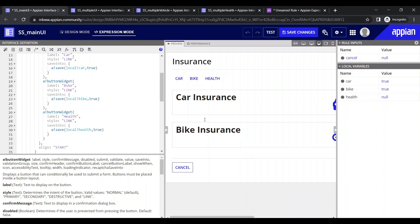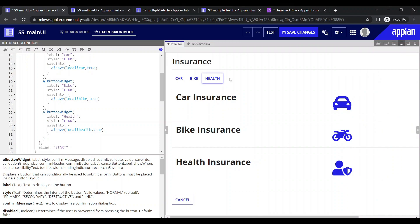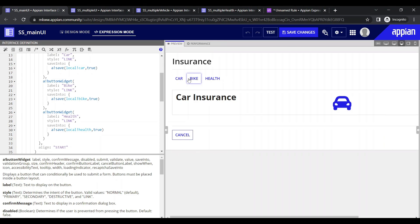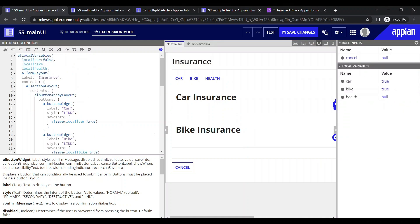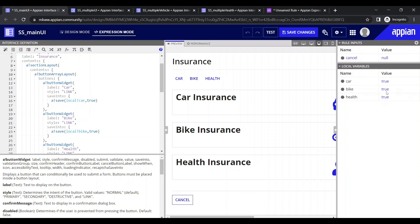Now if I click on bike, bike is shown. If I click on health, health is shown. If I click on car, car is shown. But one issue remains — when I click on car, only car should show, but bike and health are also now showing. If I click on bike, the car should not show. The reason is each click sets its own variable to true but doesn't reset the others. So when I click car, I need to also make bike and health null; when I click bike, make car and health null.